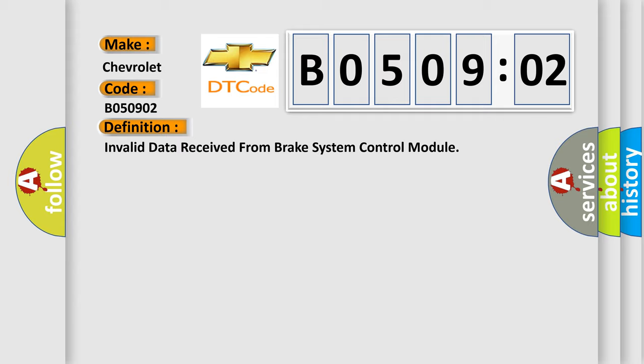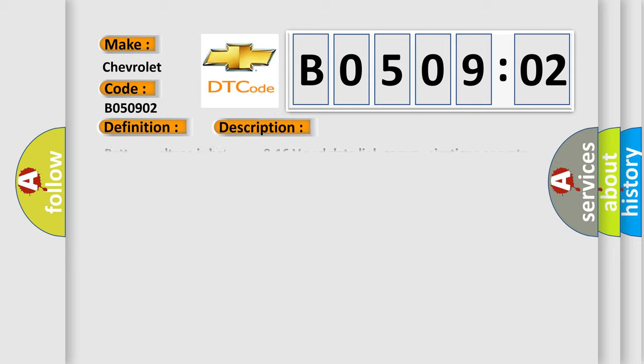And now this is a short description of this DTC code. Battery voltage is between 9 to 16 volts and data link communications.